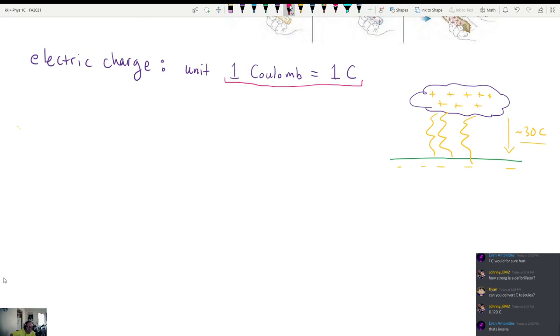So you can describe what a Coulomb is by saying it's like getting hit by ten defibrillators in a row — that's a lot of defibrillator shots.